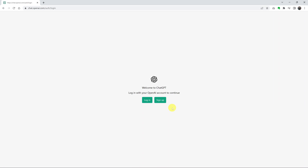In today's tech tip, I'll be showing you how to create a ChatGPT account so you can be able to use the new OpenAI service called ChatGPT. So the first thing you want to do is go to chat.openai.com.